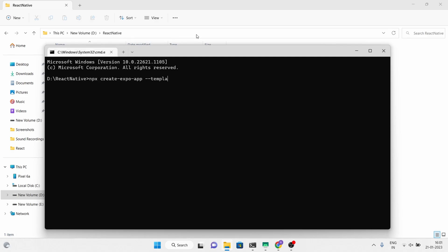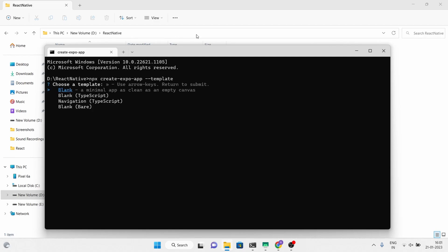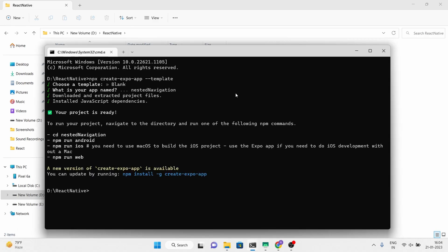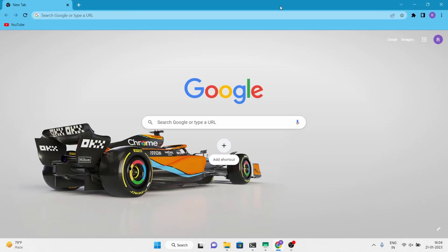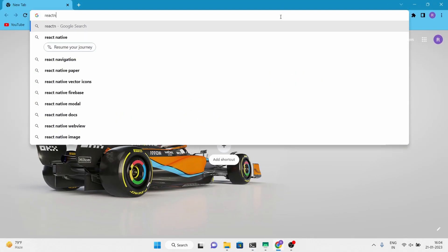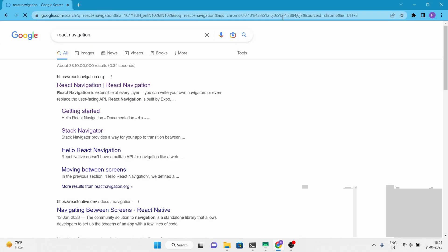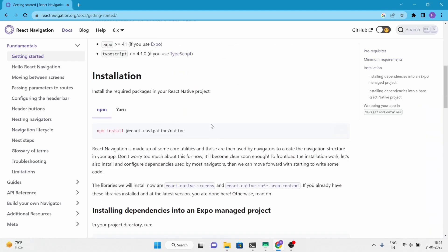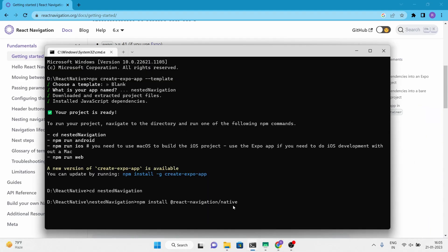To start, we'll create a new Expo project using the blank template, give it a name, and continue with downloading dependencies. We'll be using both the bottom and stack React navigation in this project, so we'll need to install the necessary packages. Follow along with the video on the screen for guidance.